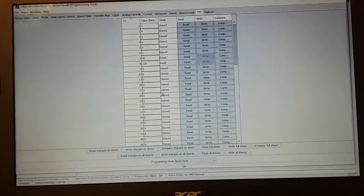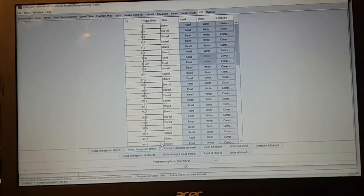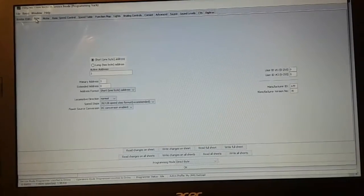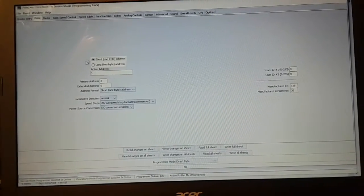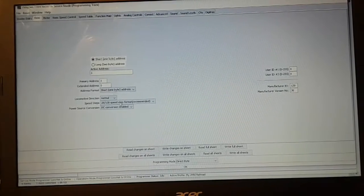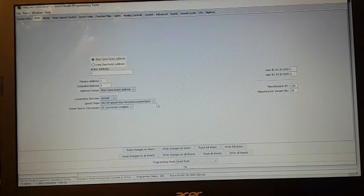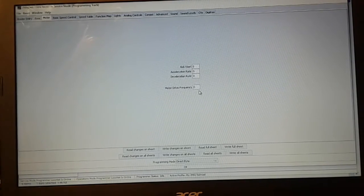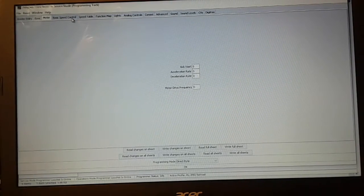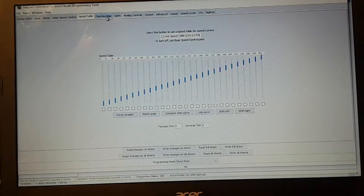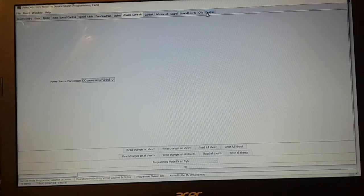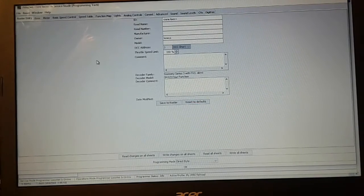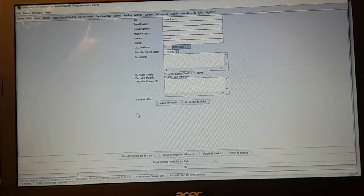Okay, so it's all been written, all of the defaults. So we're back to address number three, no long address, DC conversion enabled. There's no kickstart and acceleration or deceleration. Speed control is zero. So everything is back to defaults. So now this is ready to get a new life and a new install.